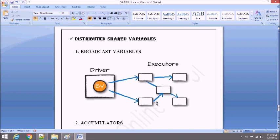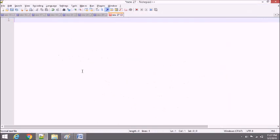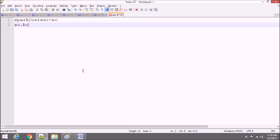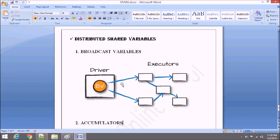How can we initialize this? After initializing SparkContext, you just need to write SparkContext dot broadcast and then the variable name. Let's say our SparkContext is 'sp' and our broadcast variable is 'bv'. So we write sp.broadcast(bv). This is how we initialize the broadcast variable called bv, as we can see in the picture.